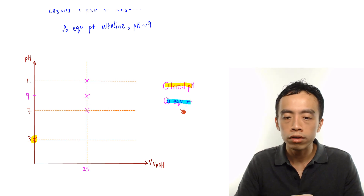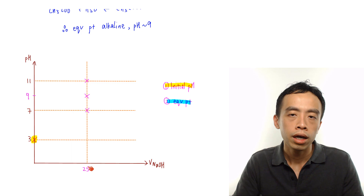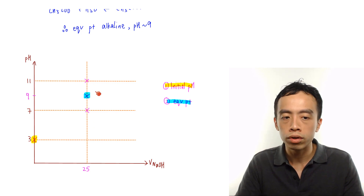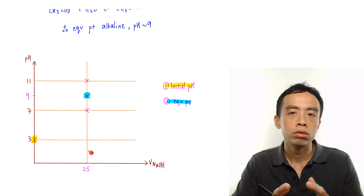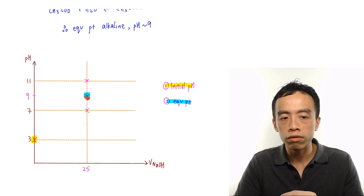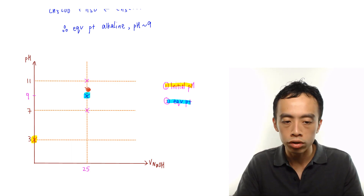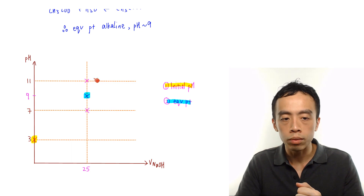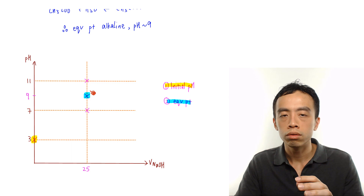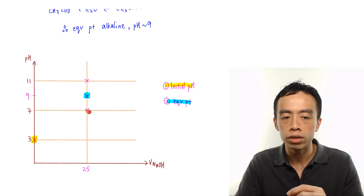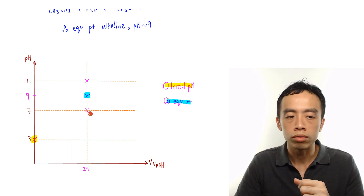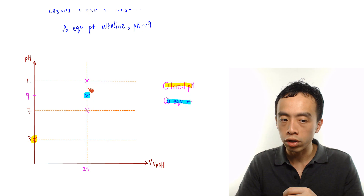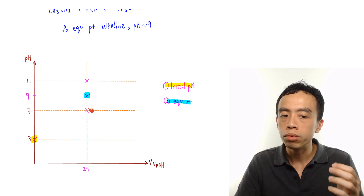We can now put the second point: the equivalence point is at volume 25 cm³ and pH 9. At complete neutralization, there will be a rapid change in the pH of the solution. Since the equivalence point is alkaline, the range of rapid pH change at 25 cm³ will see the pH increase very rapidly from pH 7 all the way to pH 11. The equivalence point at pH 9 is the midpoint of this range of rapid pH change.